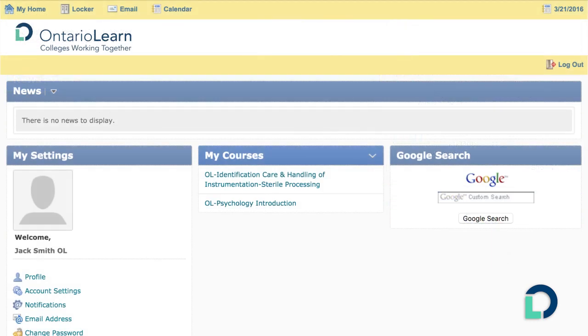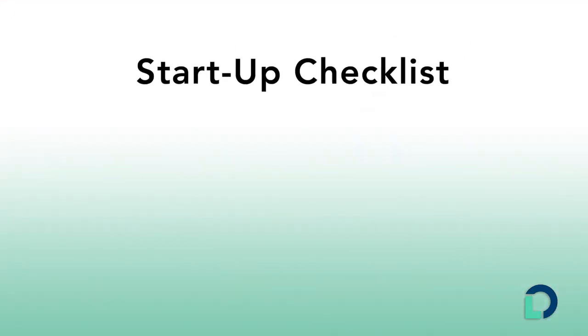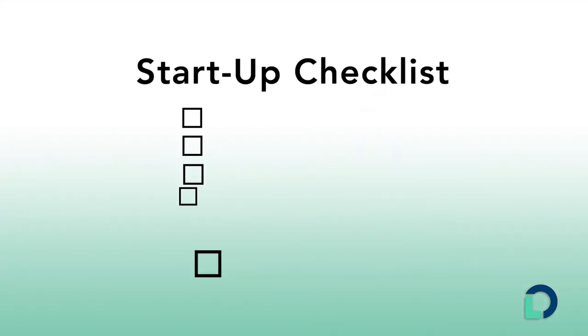From the main page, you can get information on all your courses and change your personal settings in D2L. To guide you, use our six-point startup checklist to review key elements of the course.